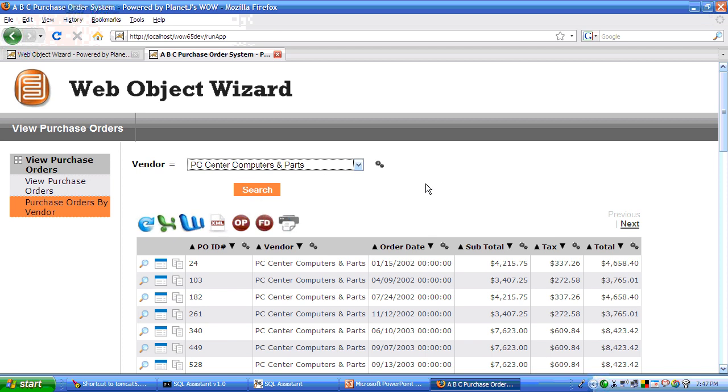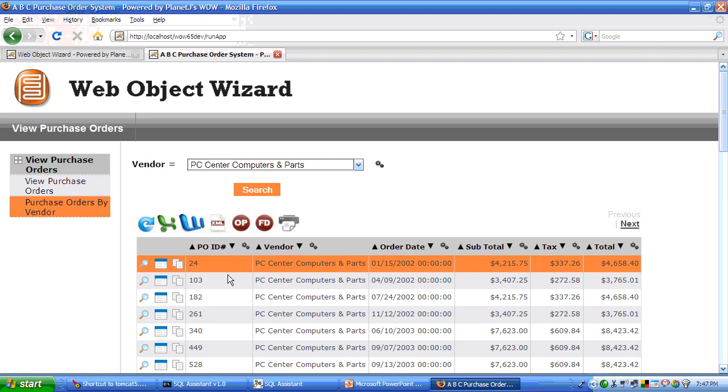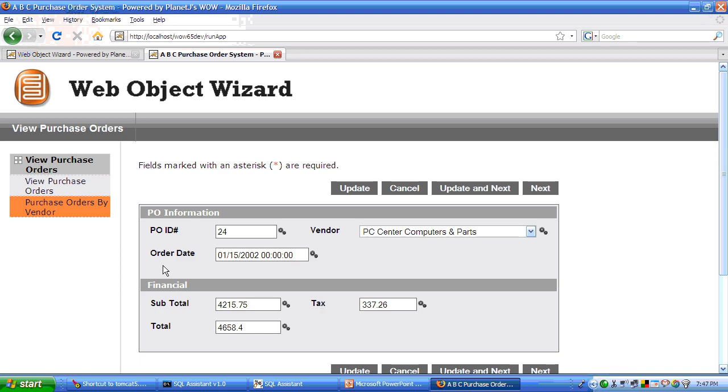We can do drill downs. We can do all sorts of operations. WOW is not just a query tool. You can do full transactional applications. Order entry. Parts edit.